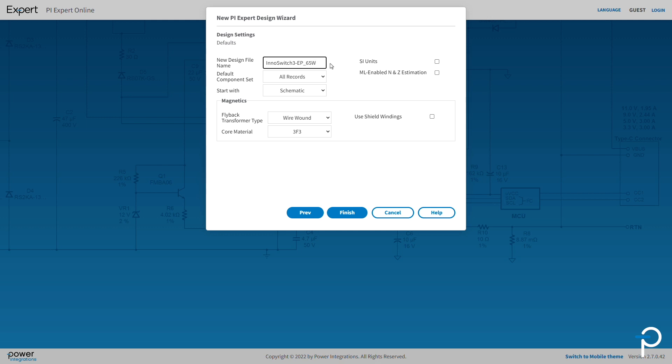Any design will need components. For example, transformers, resistors, input bridge diodes, etc. PI Expert has a rich database of components. You can use all records if you already have multiple libraries, or you can use the default library defined by PI Expert. For simplicity, I'm going to click All Records.